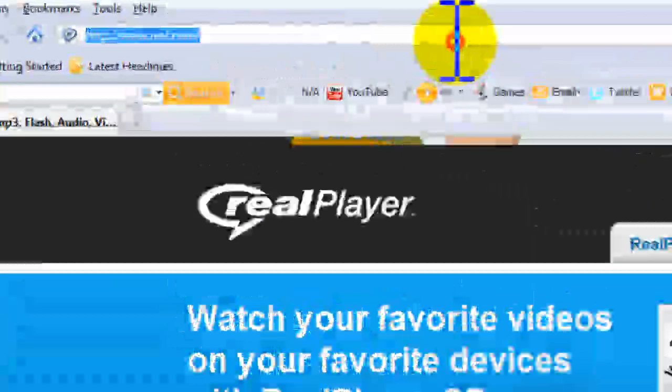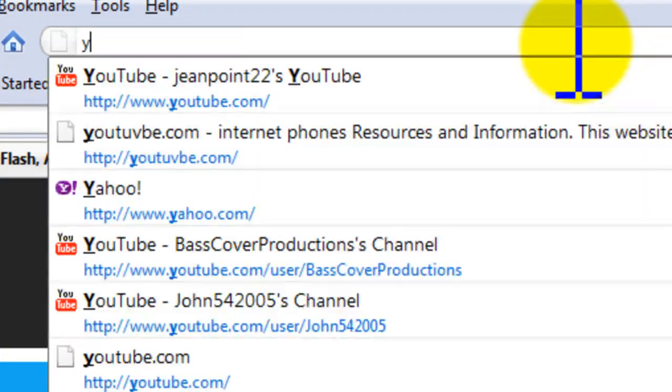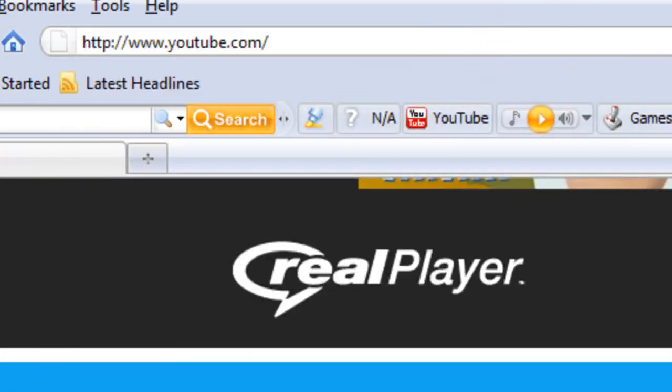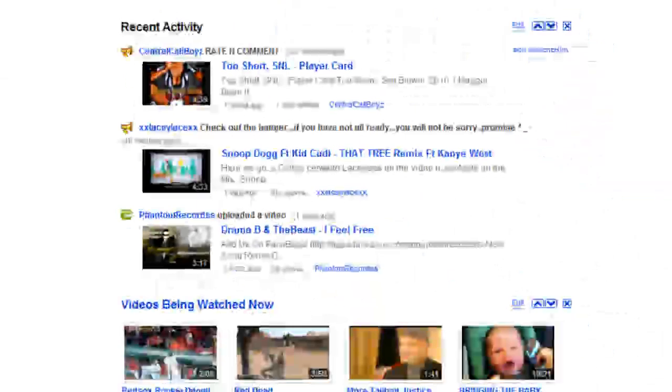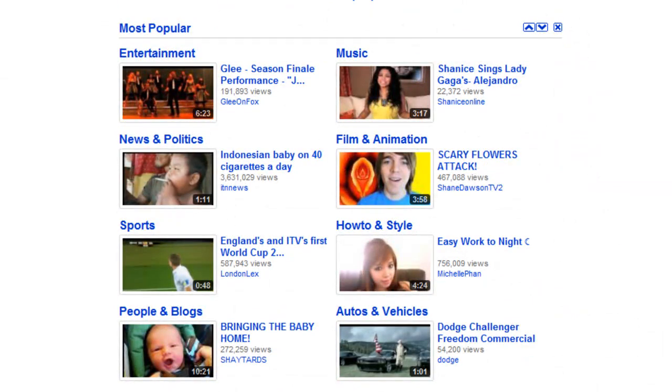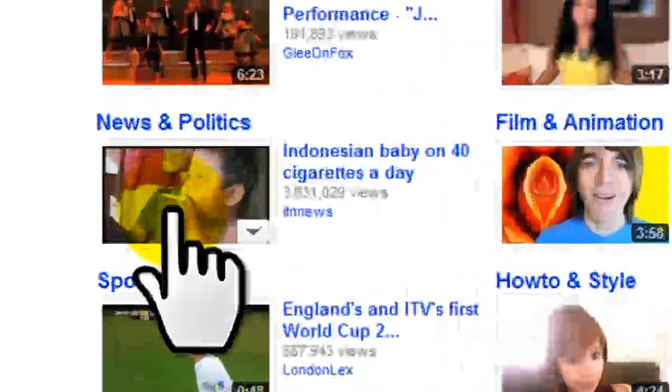Is pick any website that you want that you prefer that has videos and stuff. I prefer, I pick YouTube. Don't matter what you pick. Let me see. I'm going to pick this right here.